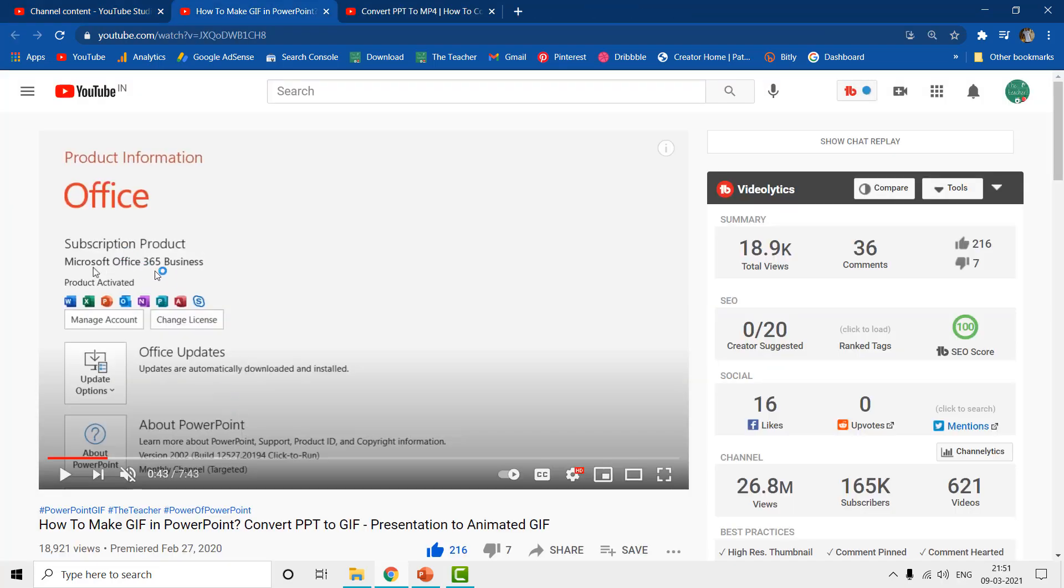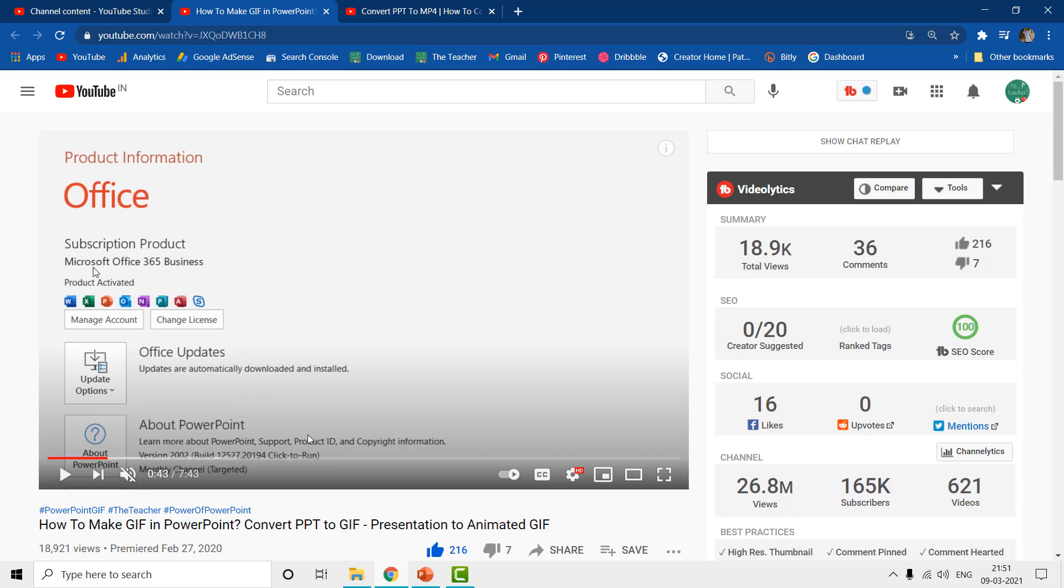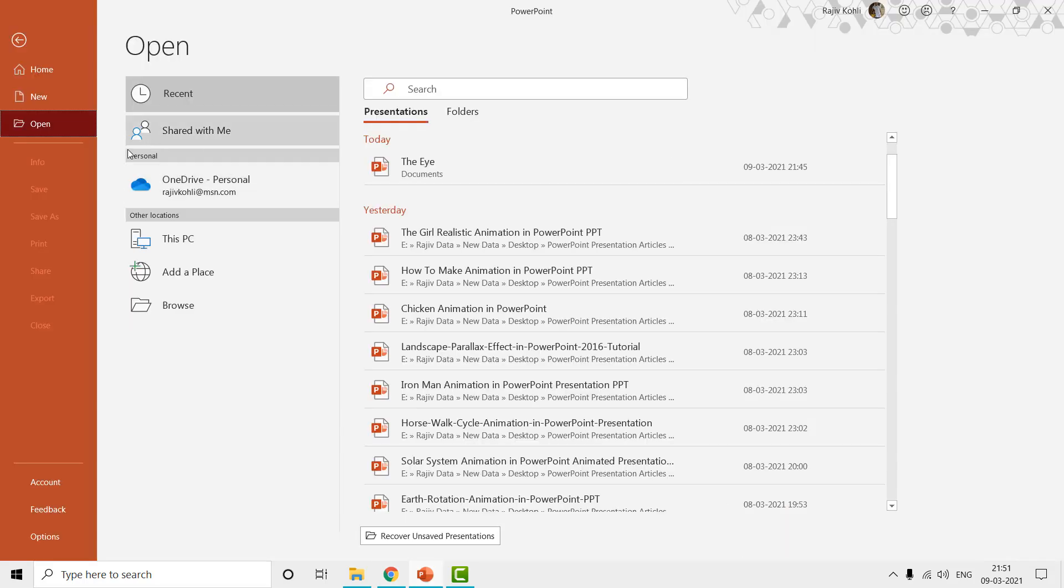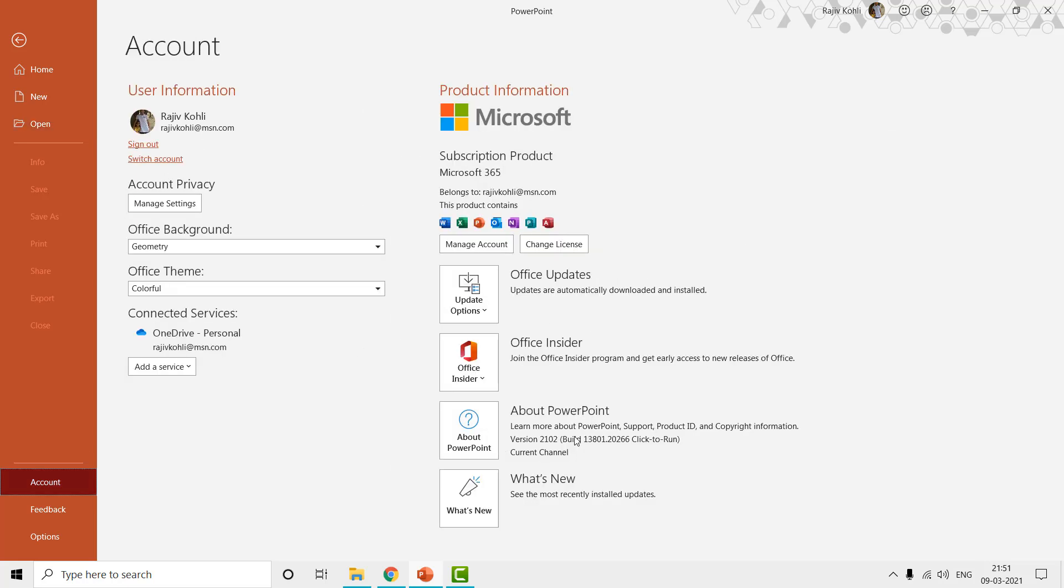Here you can see that I am using Office 365 for business and this is a paid subscription product. You have to buy this, the monthly cost is around 550 rupees. Here you can see the version that I was using at that time, version 2002 and build 12527. Currently the PowerPoint I have, if I go to accounts, you can see the latest version is 12102 and build is 13801.